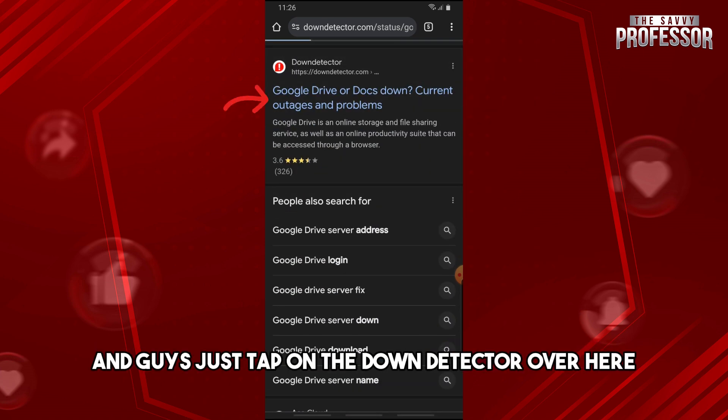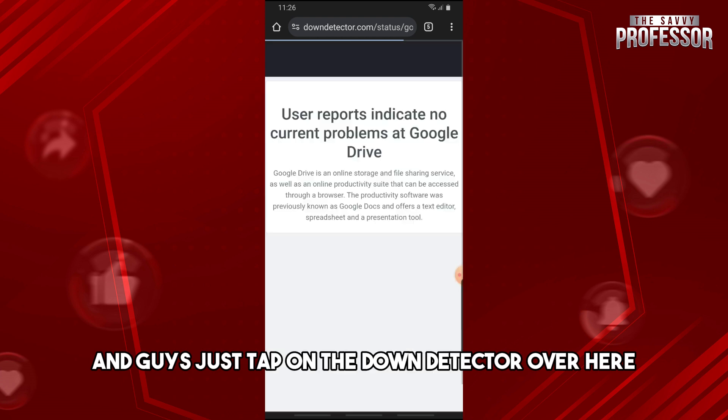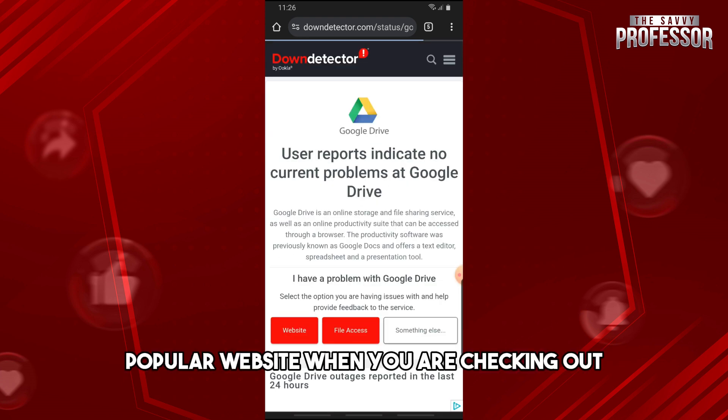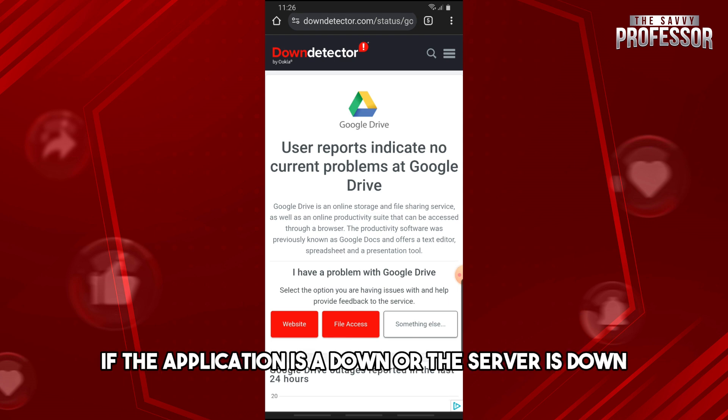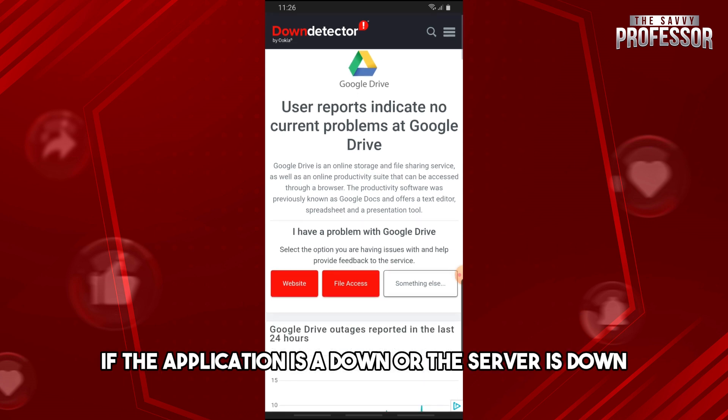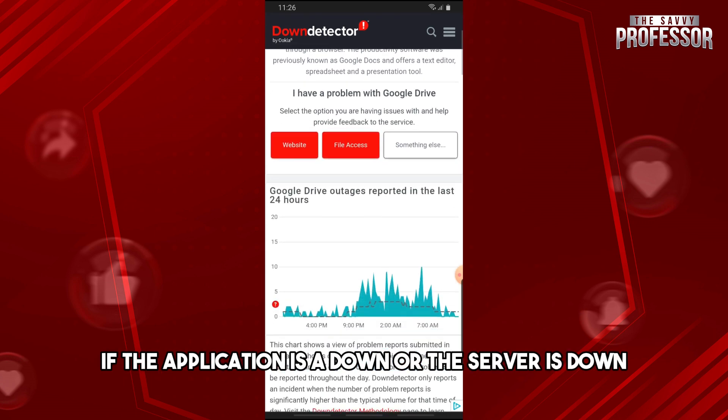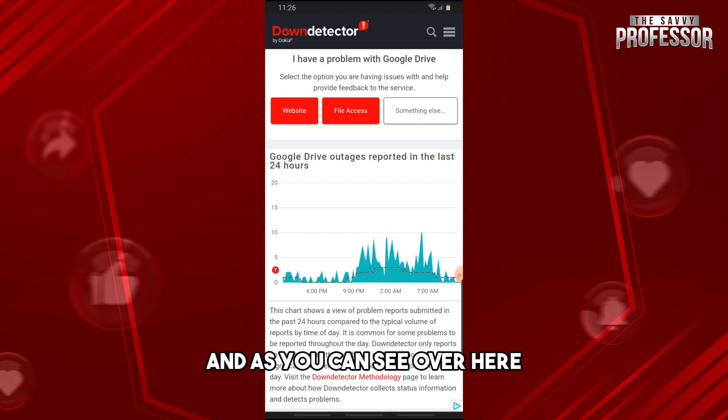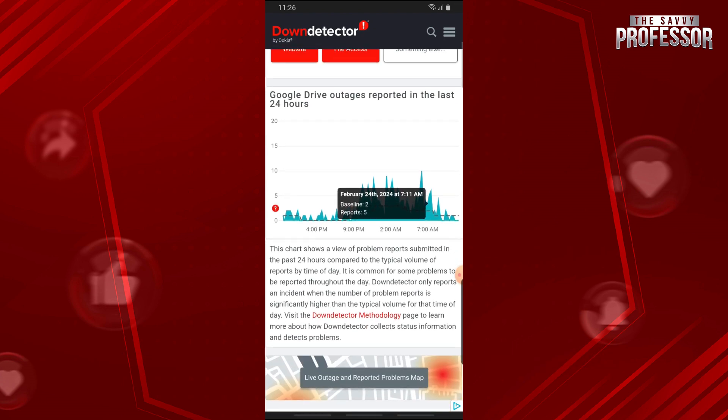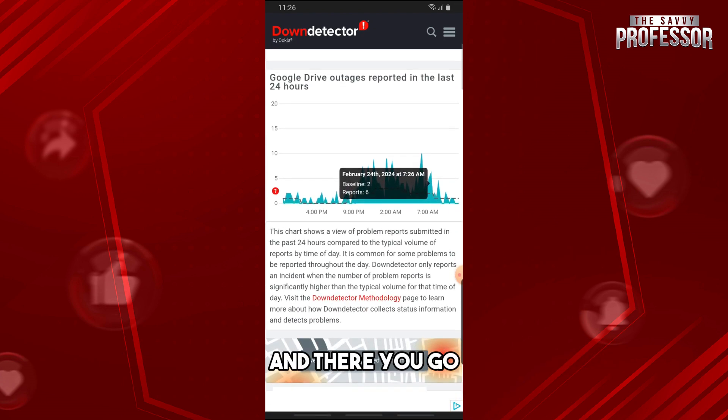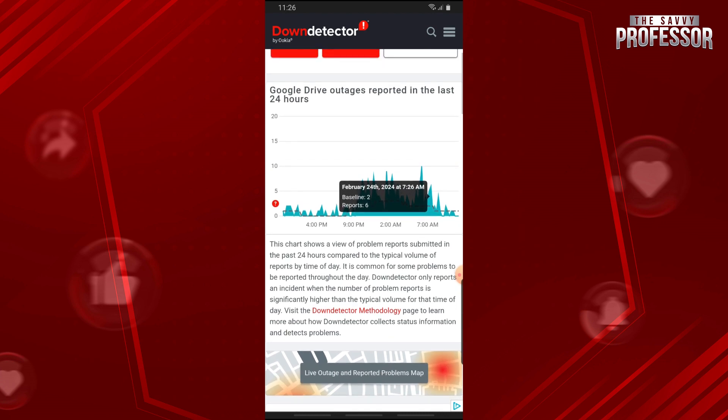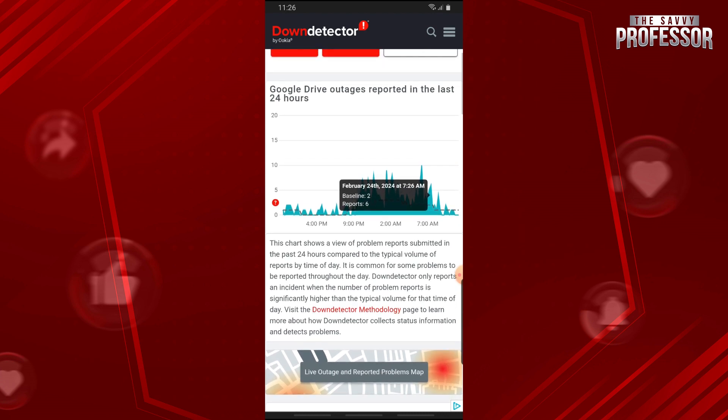Just tap on Down Detector - this is a very popular website when you are checking out if the application is down or the server is down. As you can see, we have some outages, and there you go. If this video was helpful, please like and subscribe. Thanks for watching, see ya.